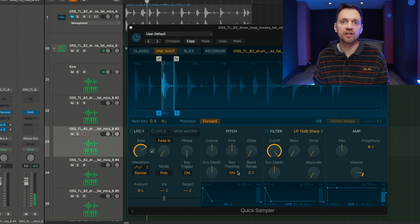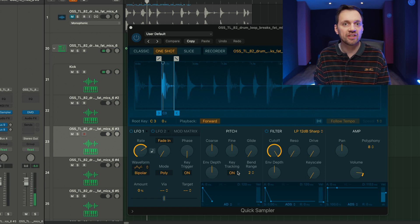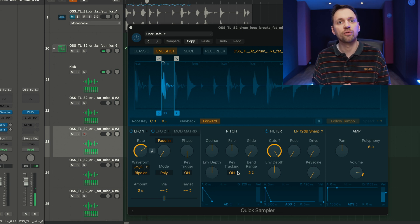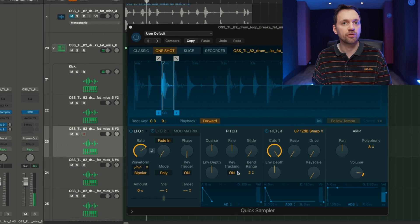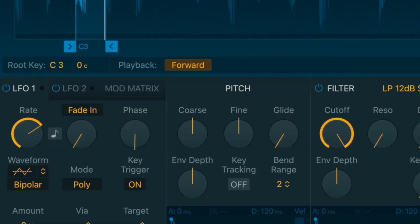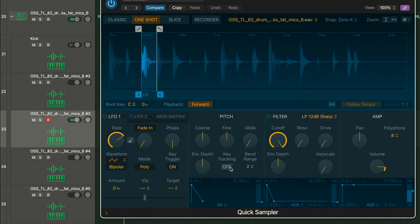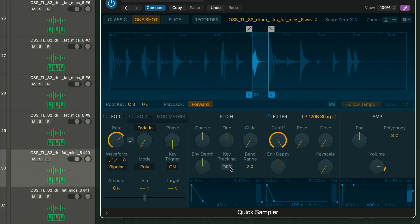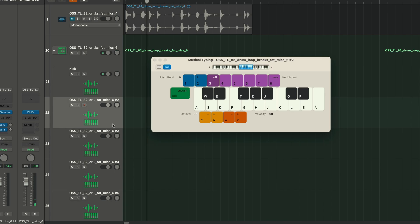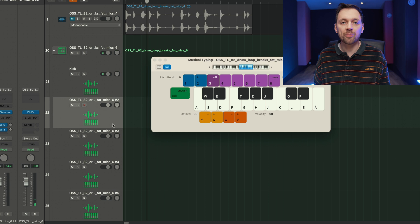I'm gonna do that on every track, and to save some time I can use the arrow keys so I can go from one sample to another. And now we're pretty good, everything is at the same pitch.